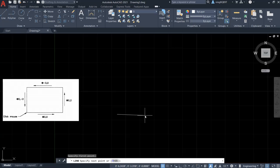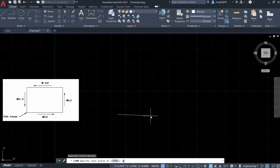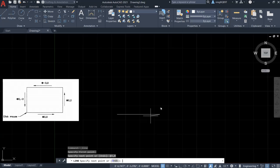For the relative coordinate, we are going to use @ plus the coordinate. This coordinate is going to be relative to the previous point. Now, let's type in @ to draw the first line.